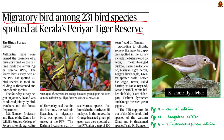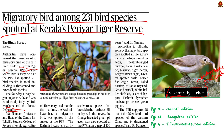This news article talks about a four-day survey conducted jointly by bird watchers and the forest department in the Periyar Tiger Reserve. During the survey, the authorities confirmed the presence of a migratory bird named Kashmir flycatcher for the first time inside the reserve. The Kashmir flycatcher is an insectivorous species that breeds in the northwest Himalayas. Along with that, the orange-breasted green pigeon has also been spotted at the reserve after a gap of 100 years.